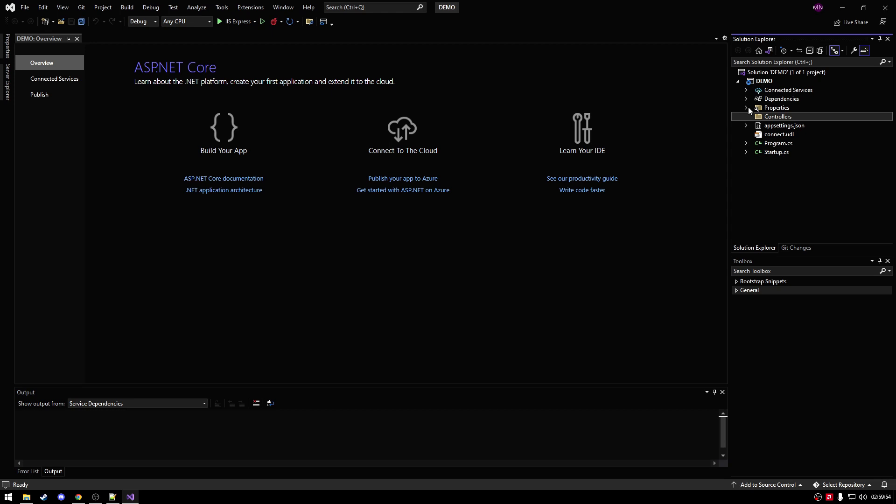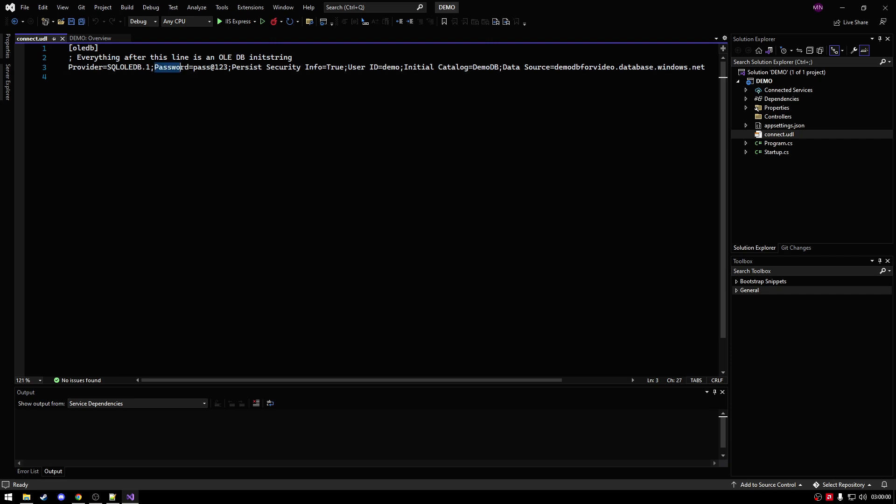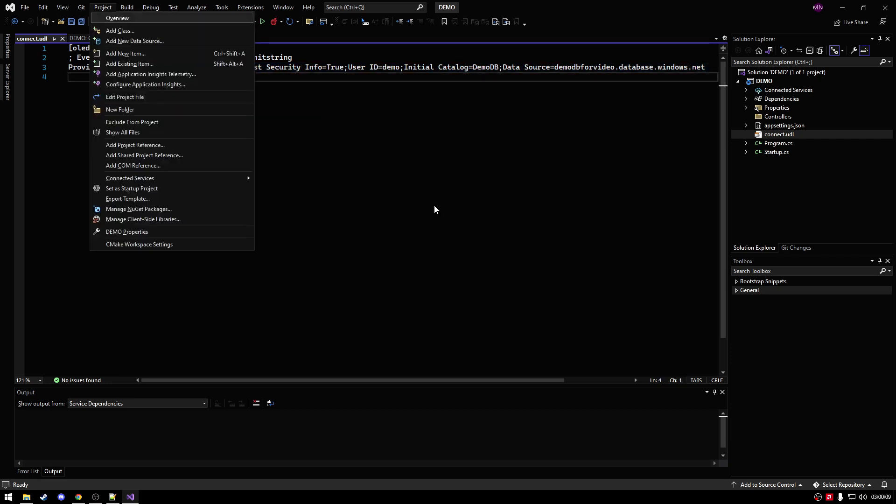Then in here, we should be able to see our connection. There we go. And here we have our connection with my unencrypted password. That's why it's not very secure.